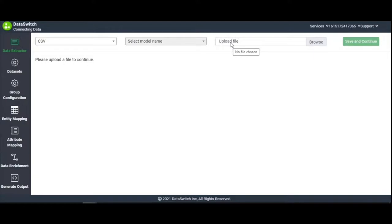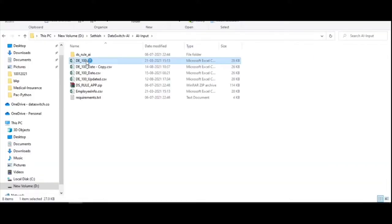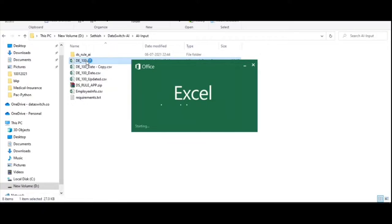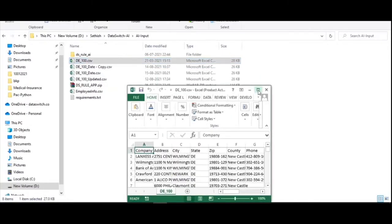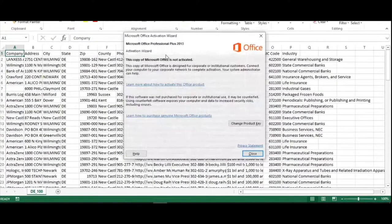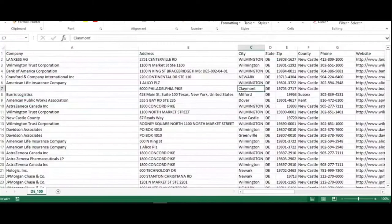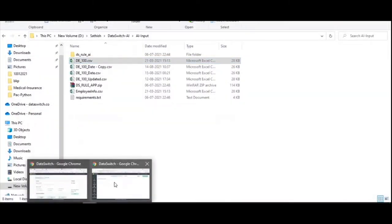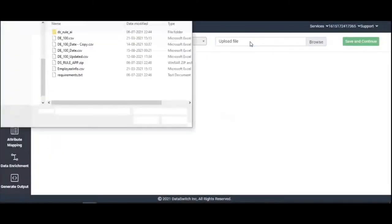Before uploading the data file, let's quickly take a look at it. The CSV file we've chosen for this demo contains contact information of a certain set of LinkedIn users. In the Data Extractor dashboard, we can now browse and upload the file.